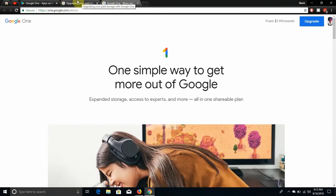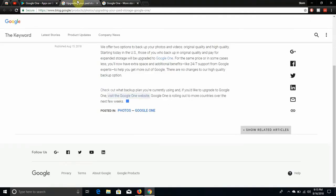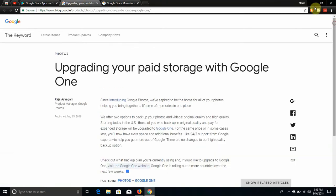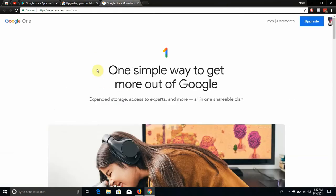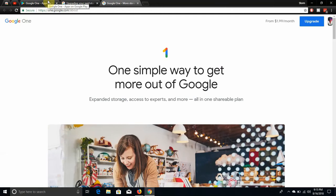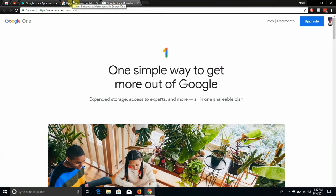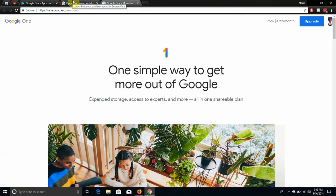So this blog thing will be in the description. This will be in the description and the link to the Google One app will be linked in the description if you want to try it out for yourselves.